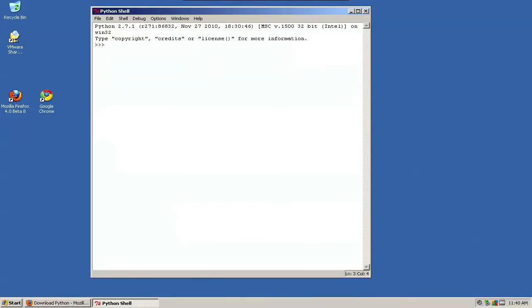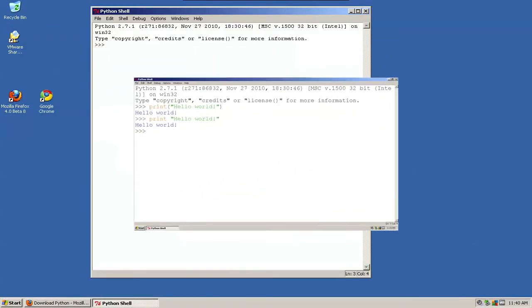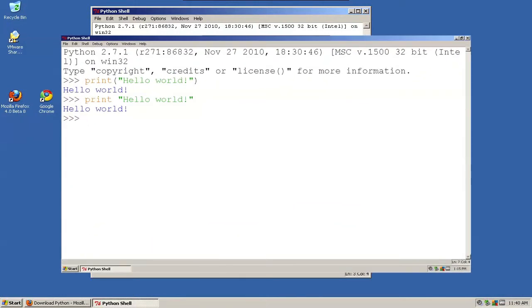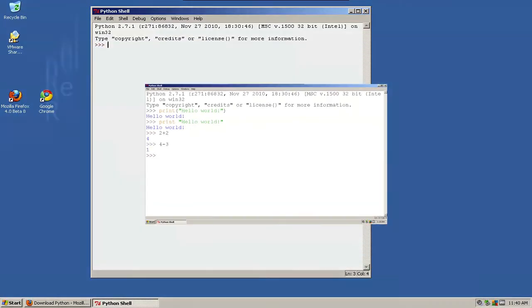And next up, we're going to do part three of the series, getting to know the Python interpreter. So, there you go. That's it. We're done. It's that easy. Super simple.